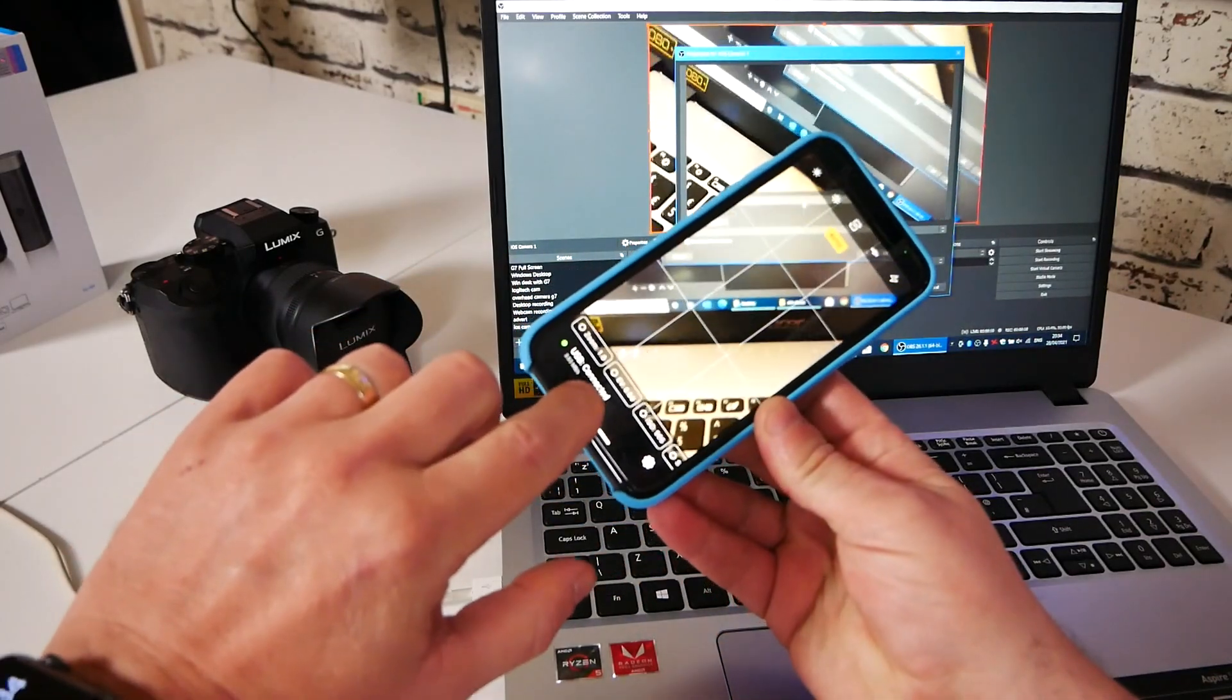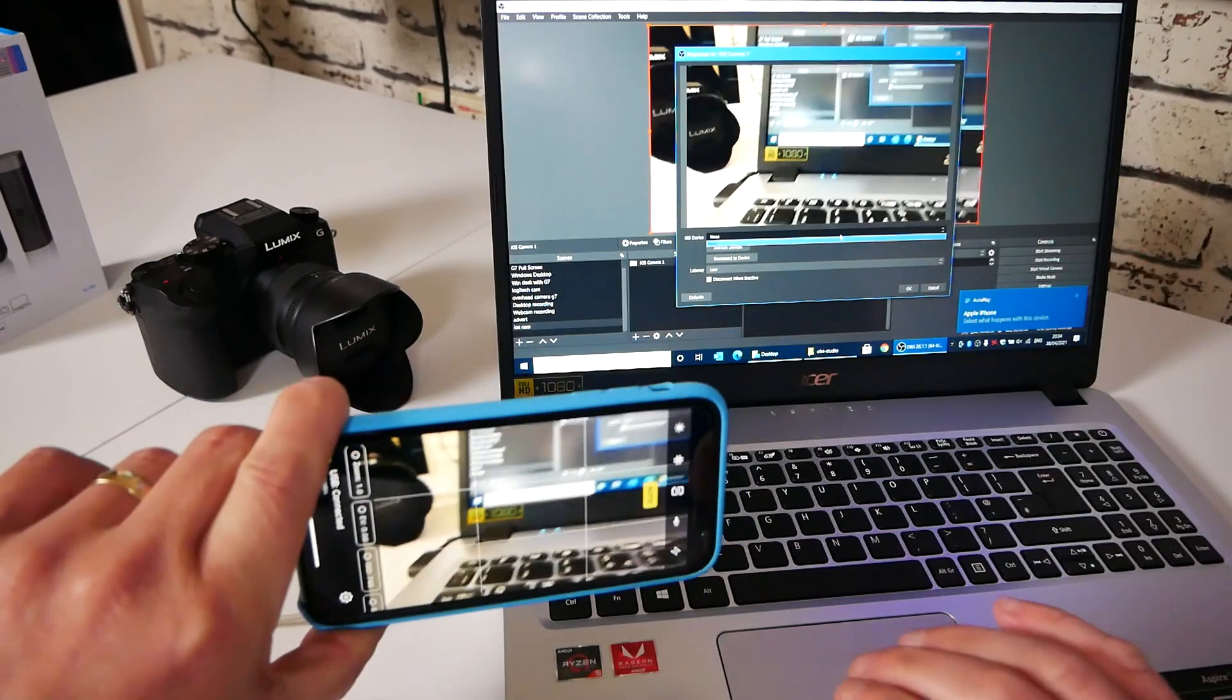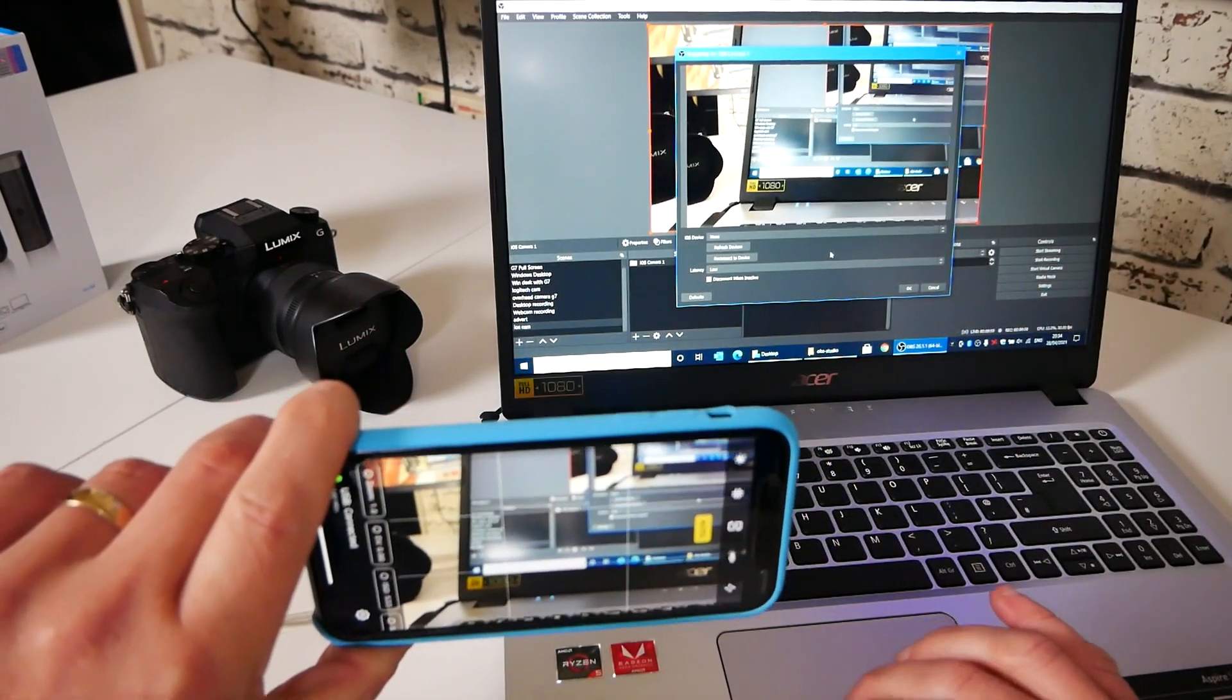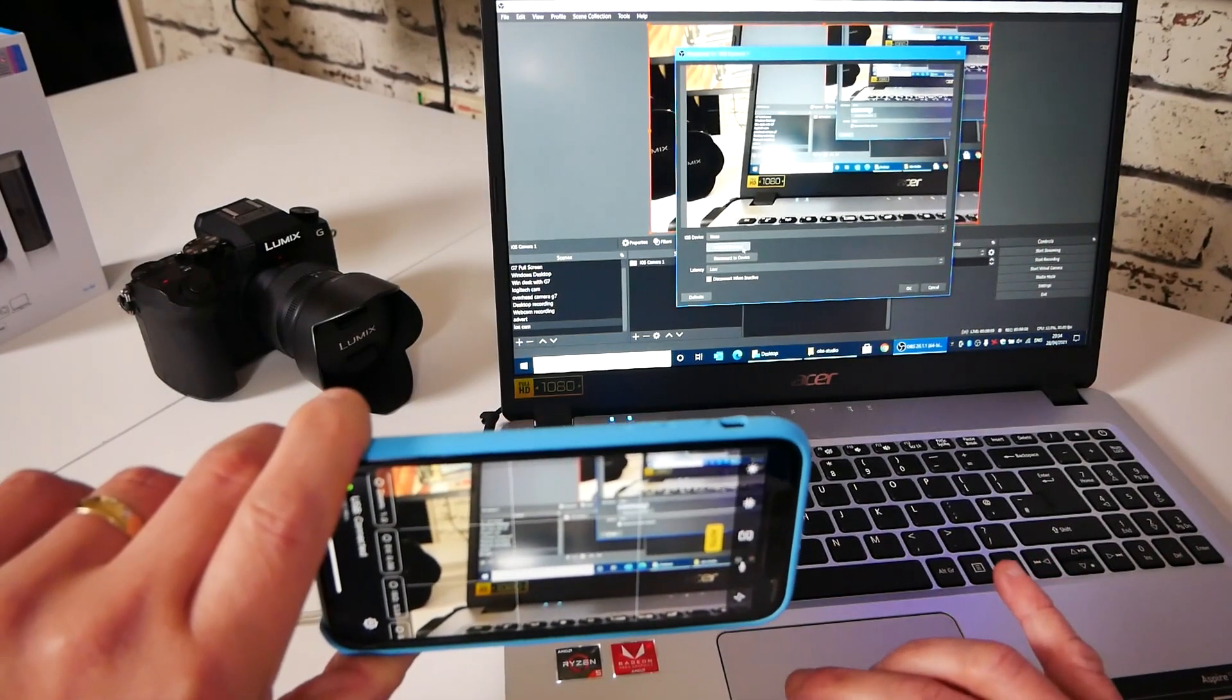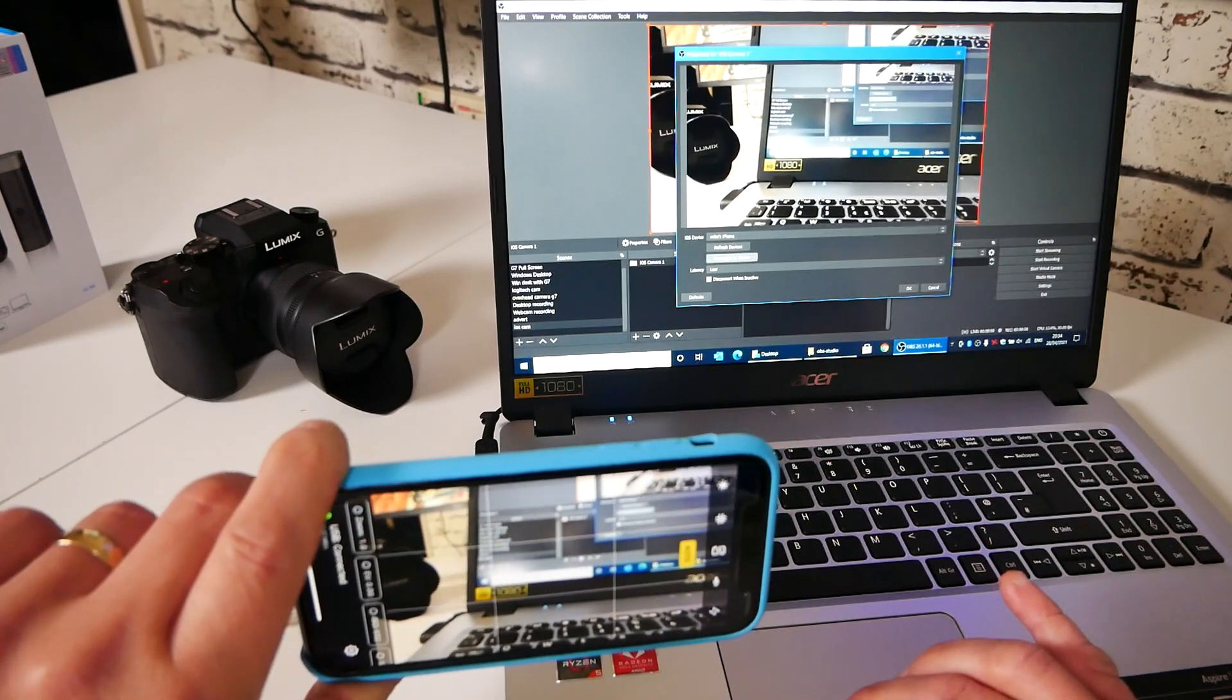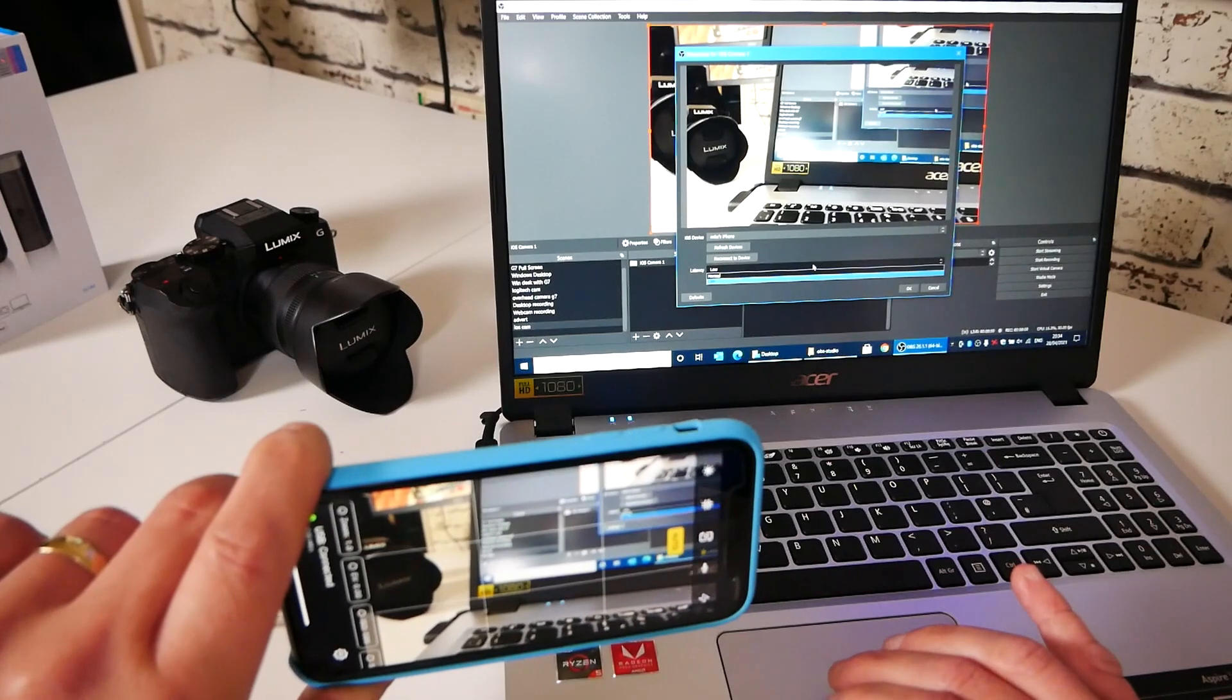USB is connected there. And as you can see, what is being seen on the thing is being seen on the screen, which is absolutely cool. If you don't see yours for some reason, then you can just go in and do refresh devices. It comes up now. It says Mike's iPhone and you can do reconnect device and it will reconnect. You've got latency options. You've got low and normal.